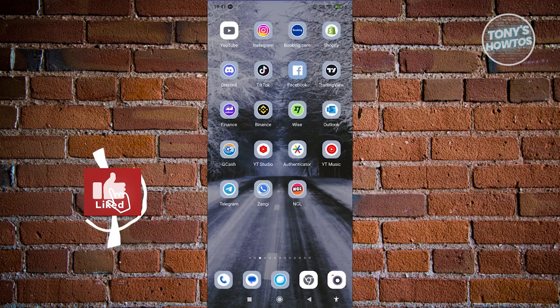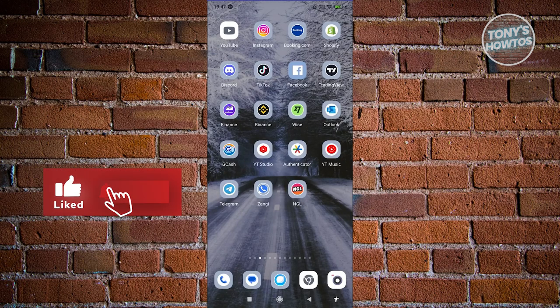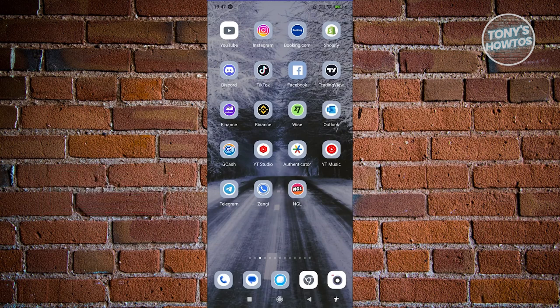Hey guys, welcome back to Tony's Outuse. In this video, I'll be showing you how to hide activity status on Instagram.